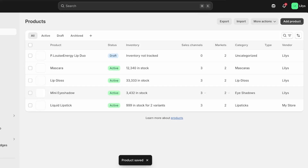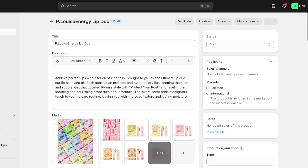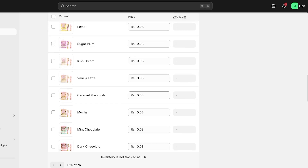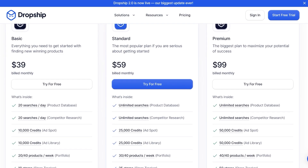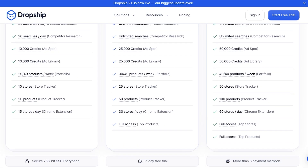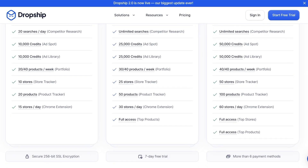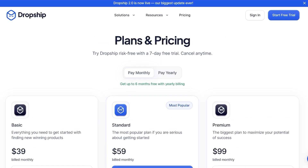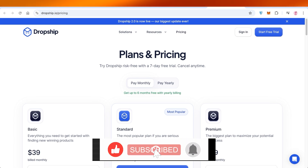Once I click 'Save' I can publish this product by going back and clicking on the status, then 'More Actions,' then 'Publish.' Just like that, you can get started with dropship.io. The basic plan at $39 includes 20 searches per day with product database and competitor research, 10,000 ad spot credits, 10,000 ad library credits, 20 products tracked per week, 10 stores, and 15 stores per day tracked on the Chrome extension. I hope you enjoyed this video — leave a like and subscribe, and drop any questions in the comments below.